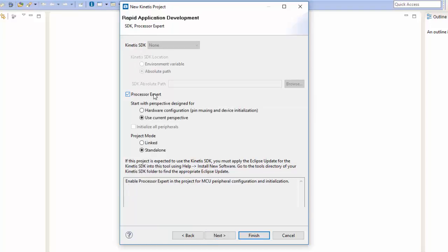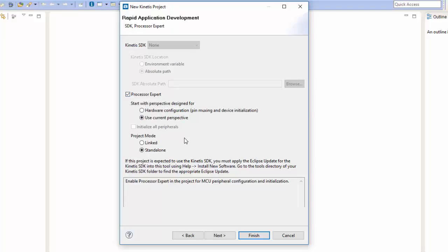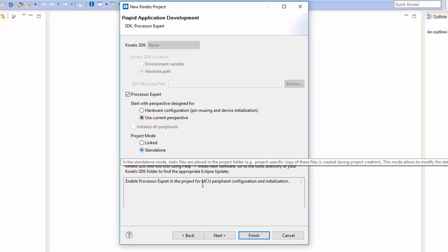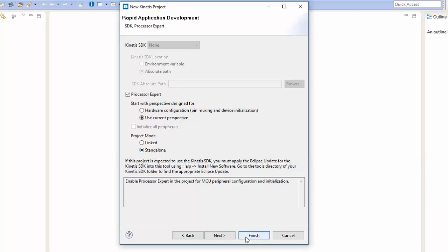We want to use Processor Expert for this example, so we're going to make sure that we check that. We want to just use the current perspective, and I always like to use it in standalone mode. At that point we can go ahead and click Finish.